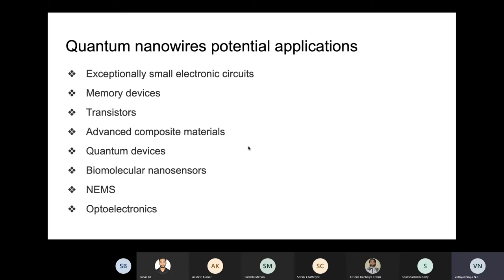Nanowires have potential applications including exceptionally small electronic circuits for memory devices and transistors, and advanced composite materials - already realized - where nano wires embedded in bulk materials increase both strength and flexibility.